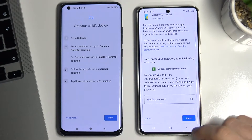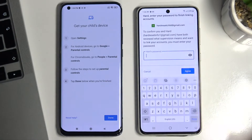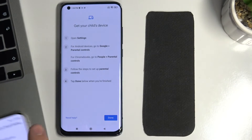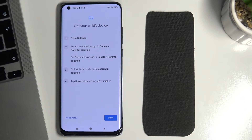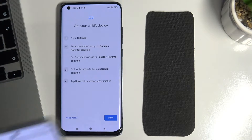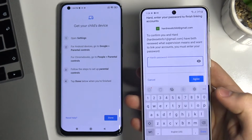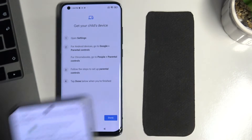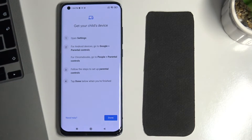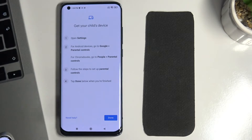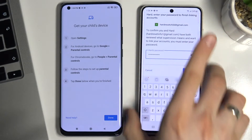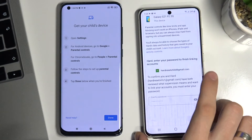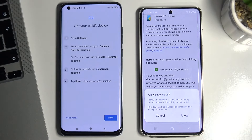Scroll down. Use the parent's password again — actually no, not the parent's password but the child's password. Then choose Agree.